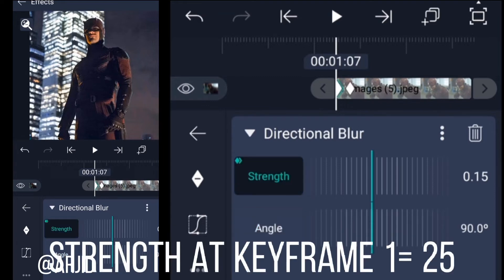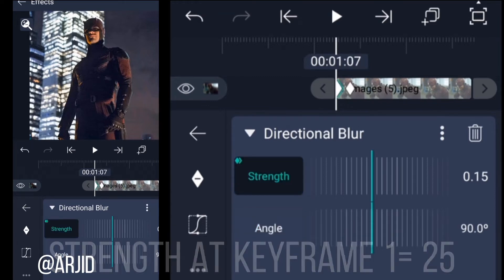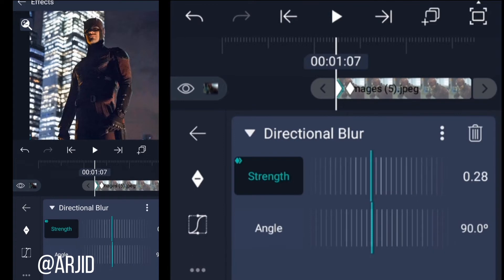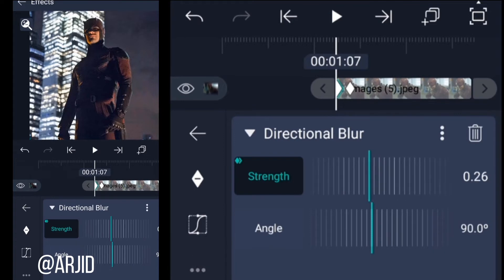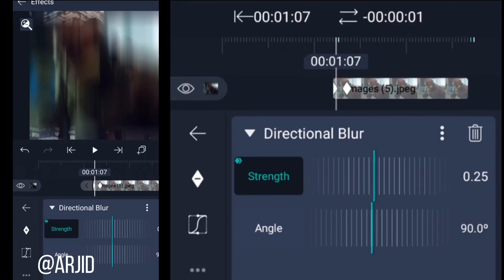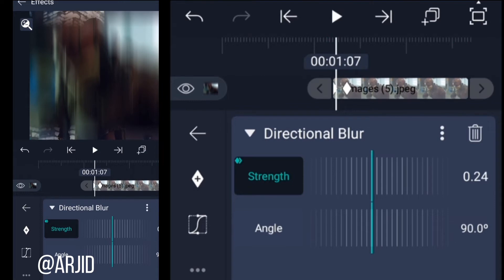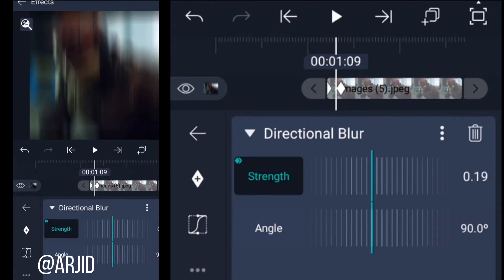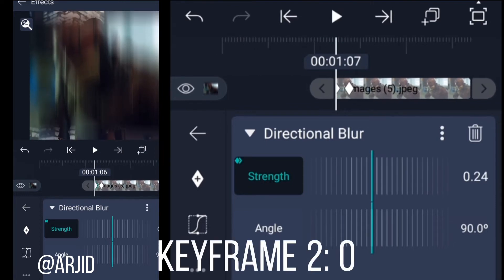Set the strength at keyframe one to 25, and keyframe two to zero.